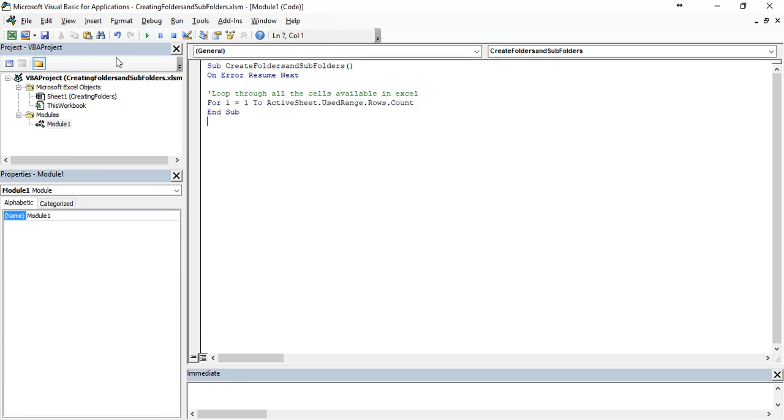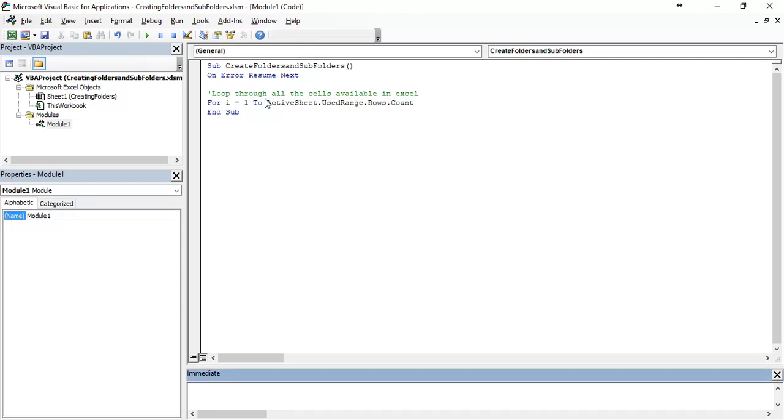This will give overall rows count. You can just go to the immediate window by pressing CTRL G and question mark with the code. You can see it here. It shows as 100.